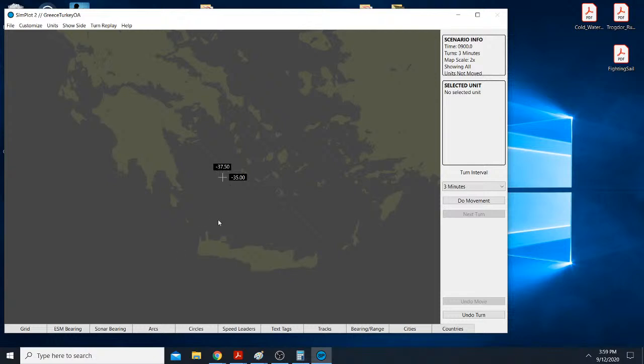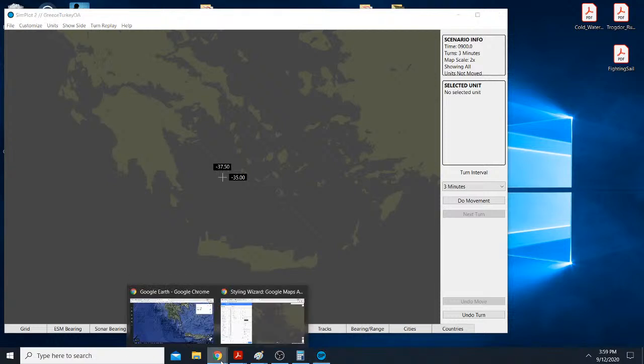There you go. Now you have a quick Aegis style colored map in Simplot 2. And it only took, what? A few minutes here? 10 minutes maybe? That's it. That's how you do it. Try it first.